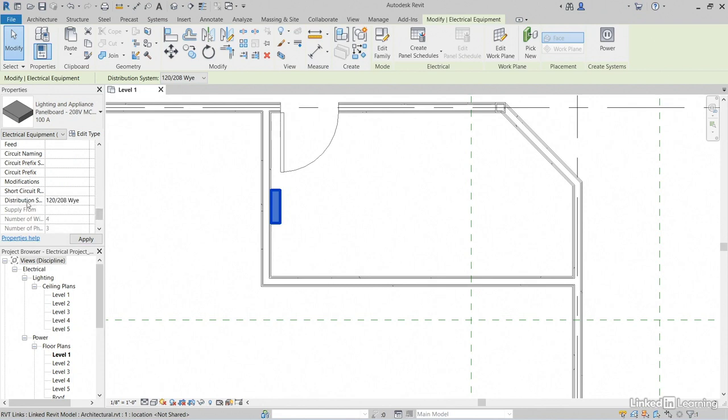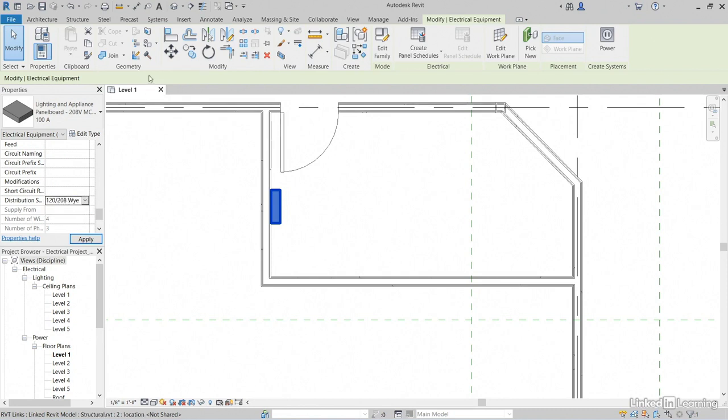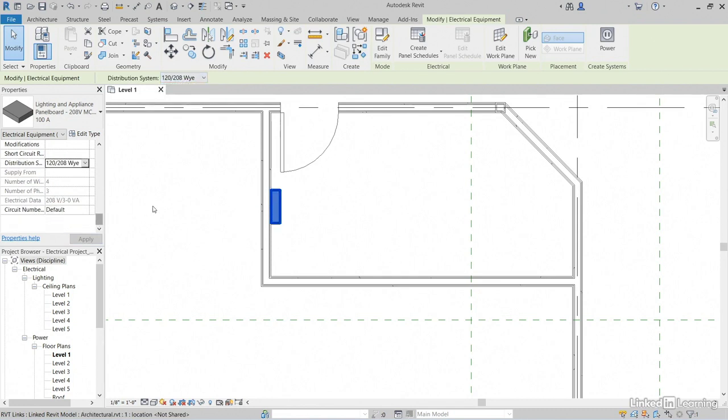Now if we scroll down even more, notice that we have a distribution system and it automatically puts it on 120/208. If it's empty, you can click the drop down and it should be sitting right there. Also, the distribution is labeled up here as well. 120/208.